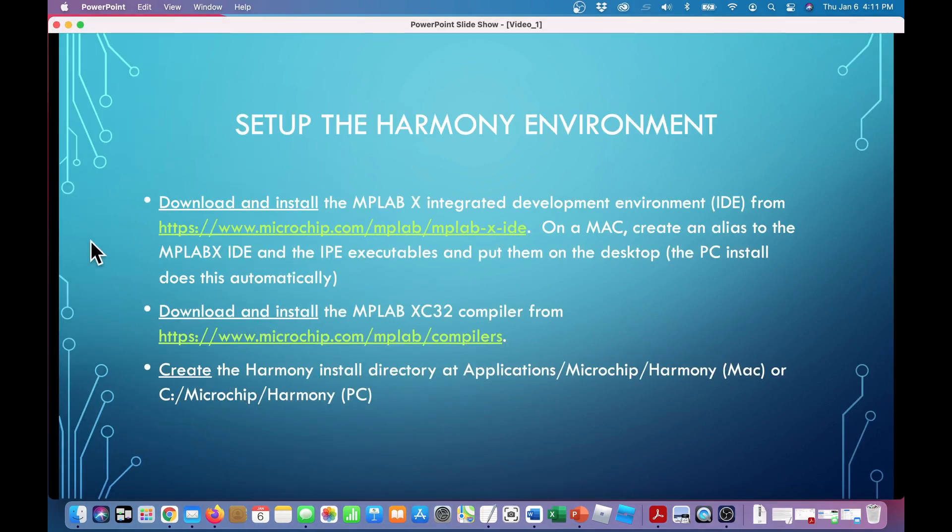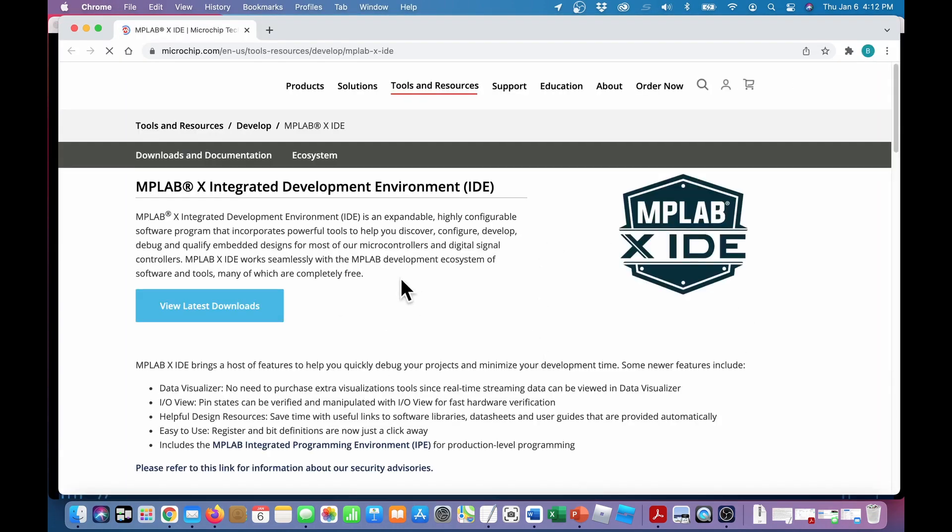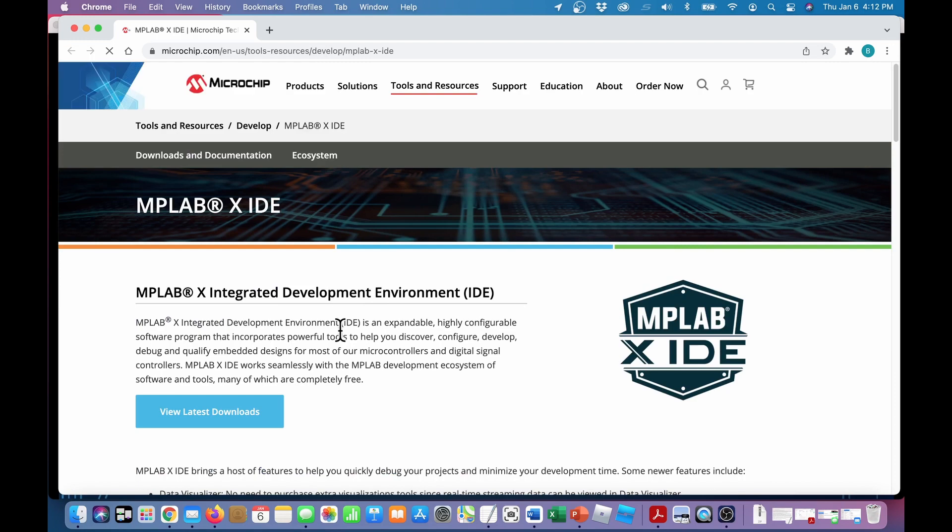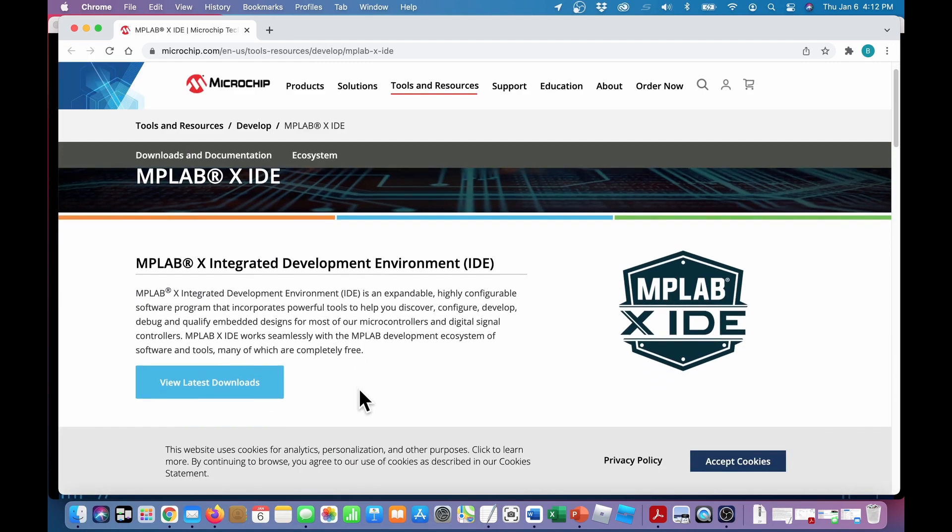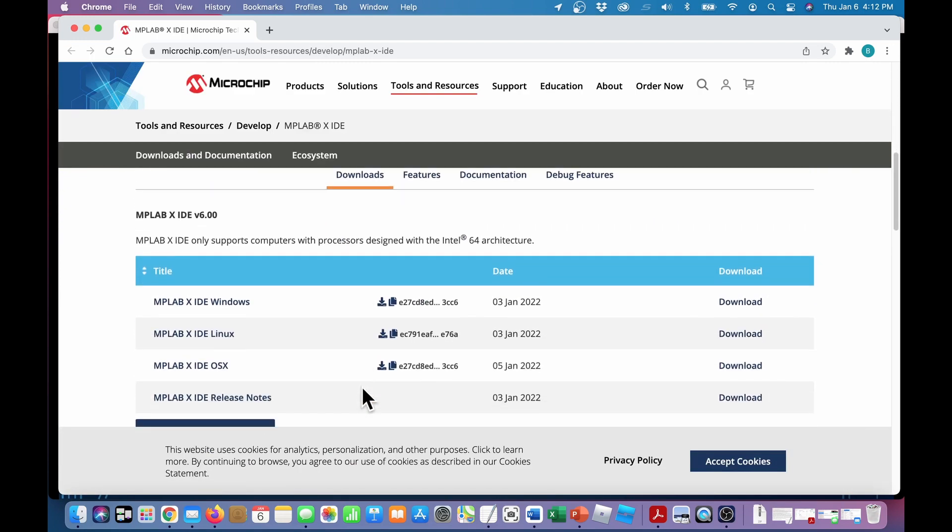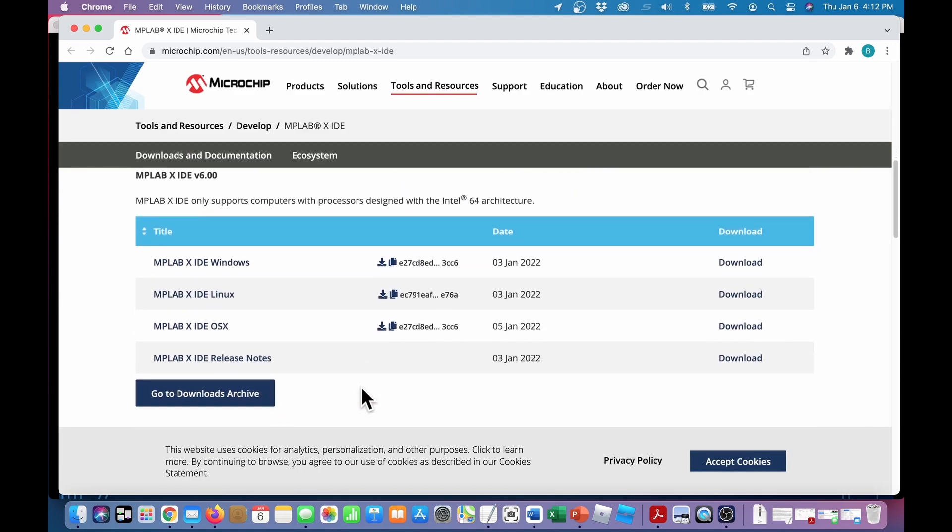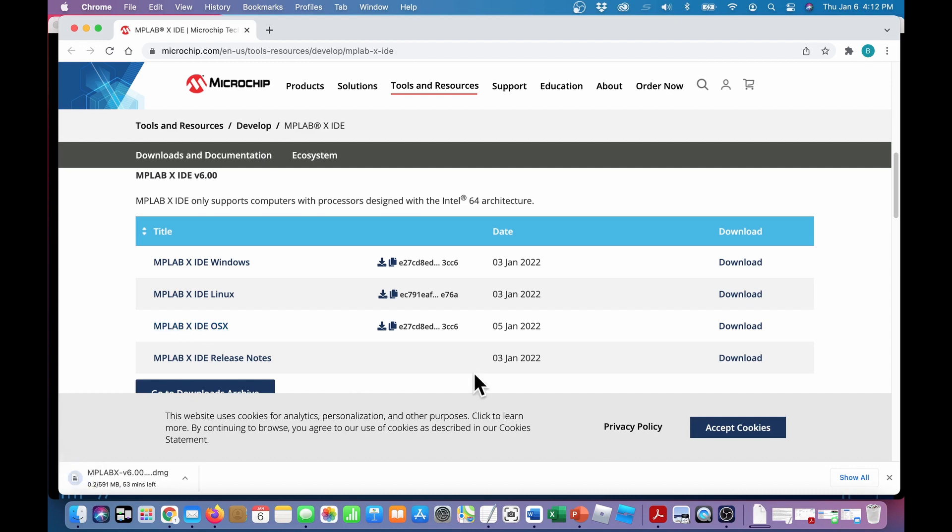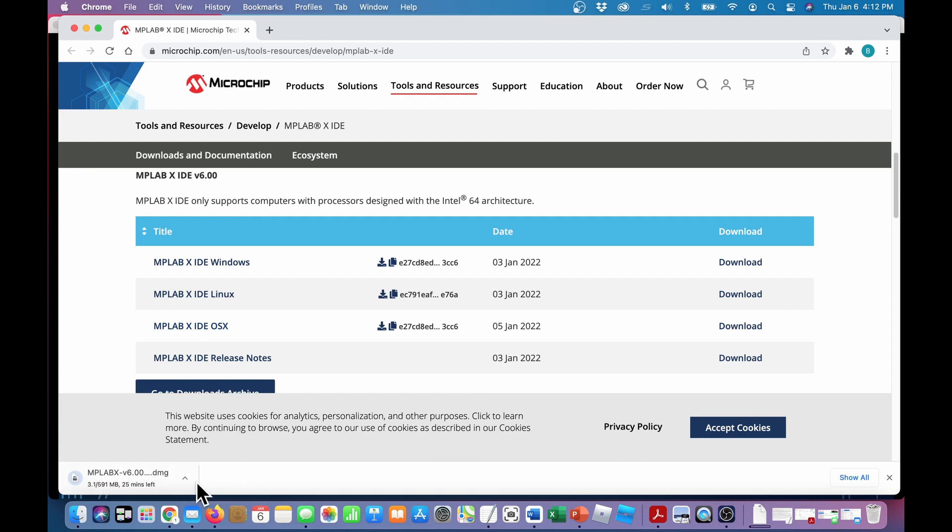First, we want to download and install the MPLAB X IDE. Go to that page and scroll down and find the one for your computer. In our case, this is on a Mac, so that's the one I'm going to choose. And there it is. MPLAB X version 6.0, and it's going to be 25 minutes left, so it'll take a while. So we'll just pause and come back to it.